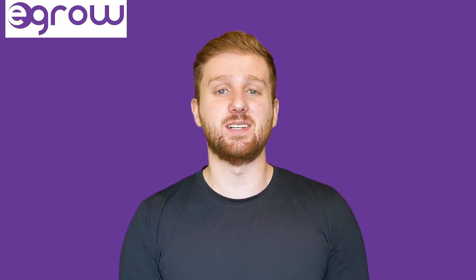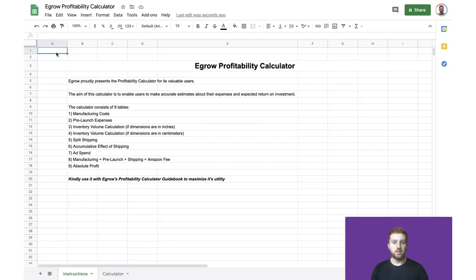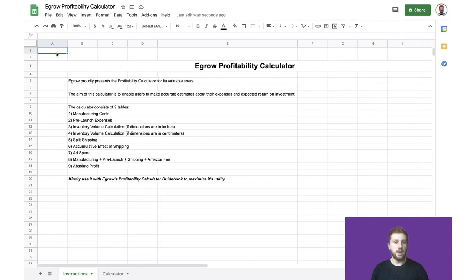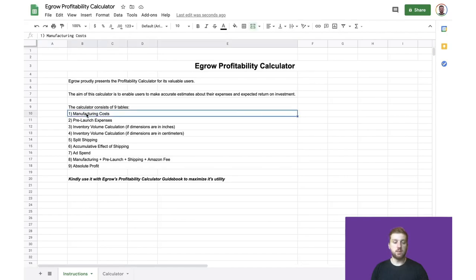Click the link in the description below to download your copy of EGRO's Profitability Calculator, and stick around for the next few minutes so you can learn how to effectively use this fantastic new feature. This is what you will see when you first open up the Profitability Calculator. This sheet includes instructions that give you a brief overview of everything that is included within the calculator. As you can see, there are nine things that we will be calculating, including manufacturing costs,